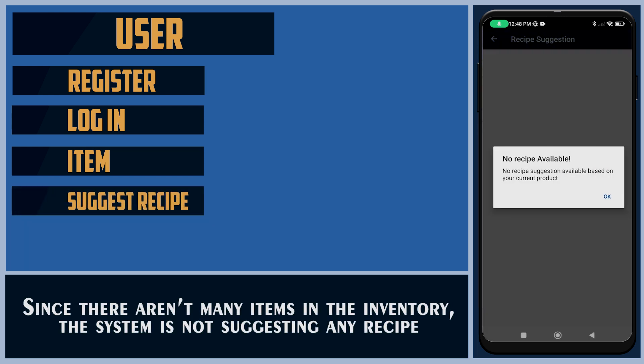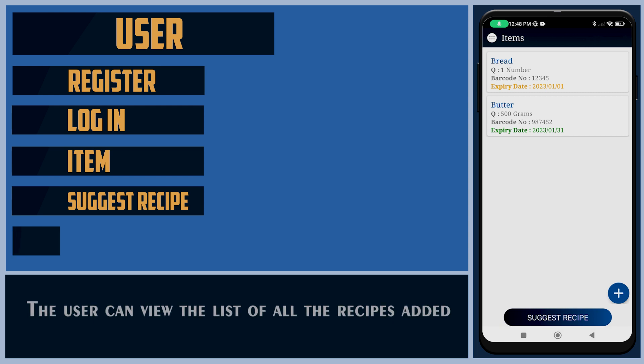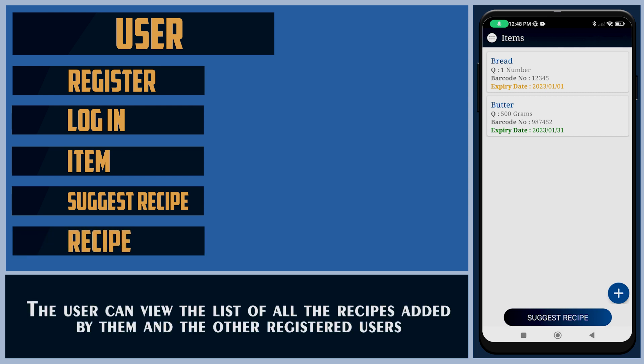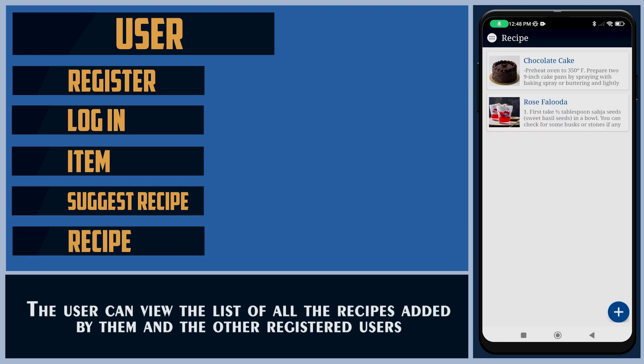It will help them scan products directly when they want to update their inventory. Since there aren't many items in the inventory, the system is not suggesting any recipe. The user can view the list of all recipes added by them and other registered users.